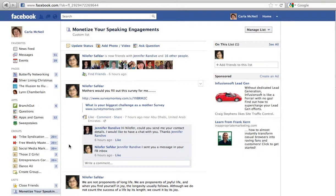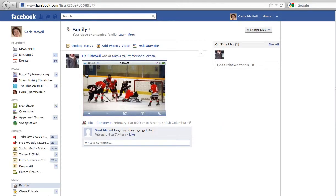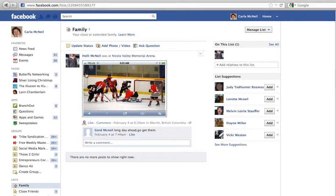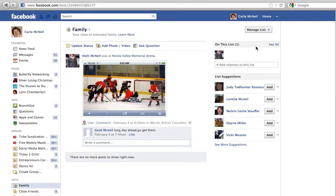Lists have been made pretty simple. Hover over 'Lists' at the bottom, click on 'More,' and you can create lists. You can go in and change settings — here's the list for my family. I can manage this list and choose the type of updates that appear. Have fun with it — that's what Facebook is all about: being social and having fun.